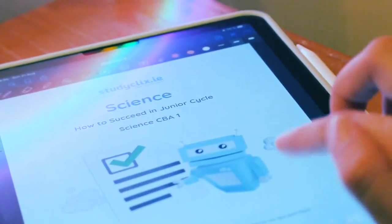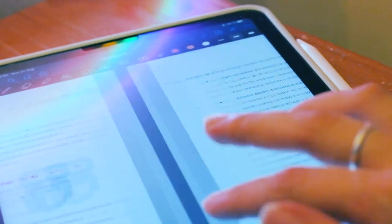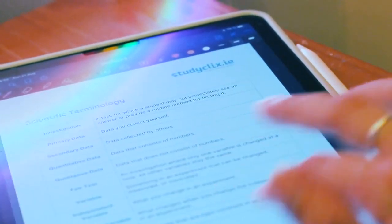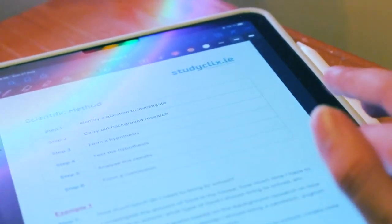CBA 2 for junior cycle science is called the Science and Society Investigation. In this CBA, you'll spend three weeks researching a socio-scientific issue, analysing the information or secondary data collected, evaluating the claims and opinions studied, and then drawing evidence-based conclusions about the issues involved. These seemingly complicated instructions can be broken down into three sections: initiating research, communicating your findings, and evaluating the information.